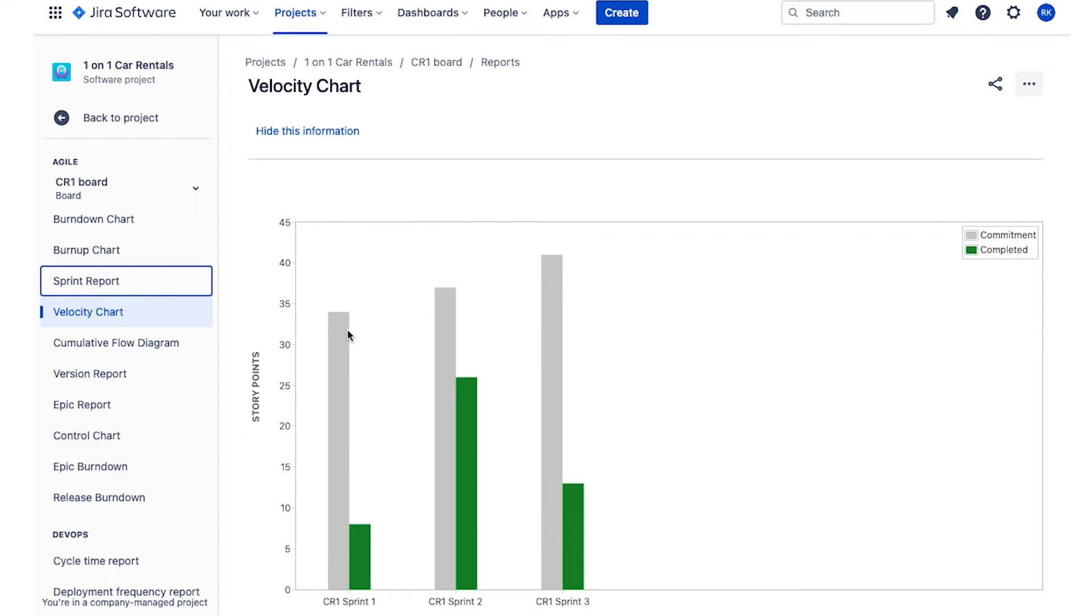So you could see that this team, the gray bar, they predicted they would get through that many points, about 35, but they only got through about 10. So the velocity chart is another good one to check out.